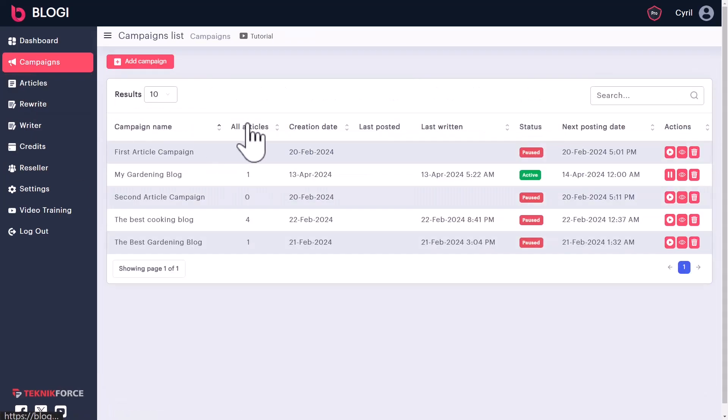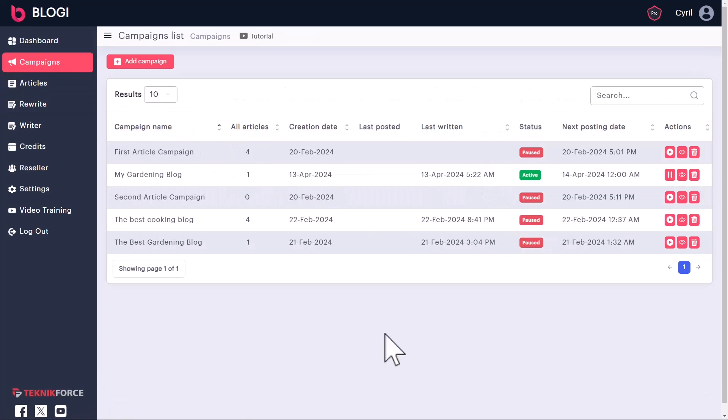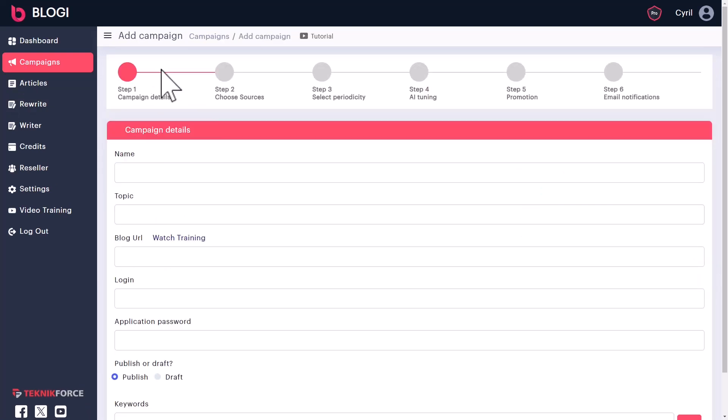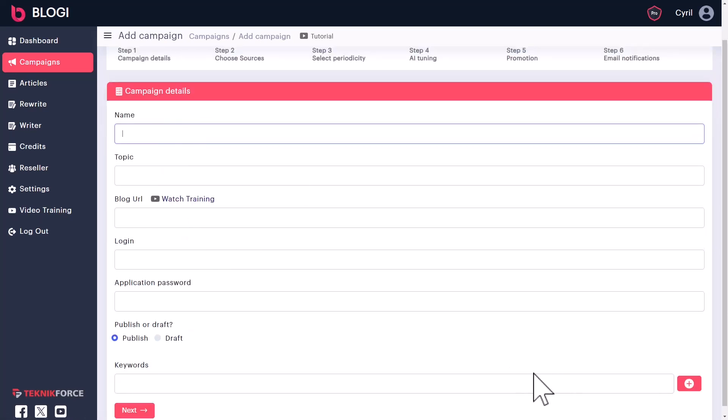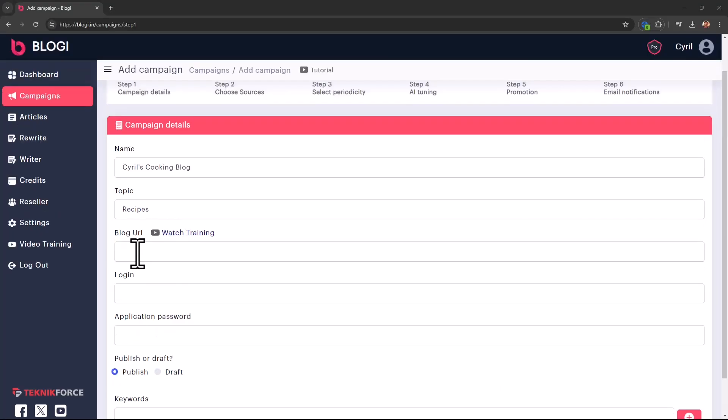Go into campaigns. Now I have a bunch of campaigns already there. You can create a new campaign by clicking on add campaign. And this is where you put in all the data. So you can give it a name and give it a topic. So I'm selecting recipes.